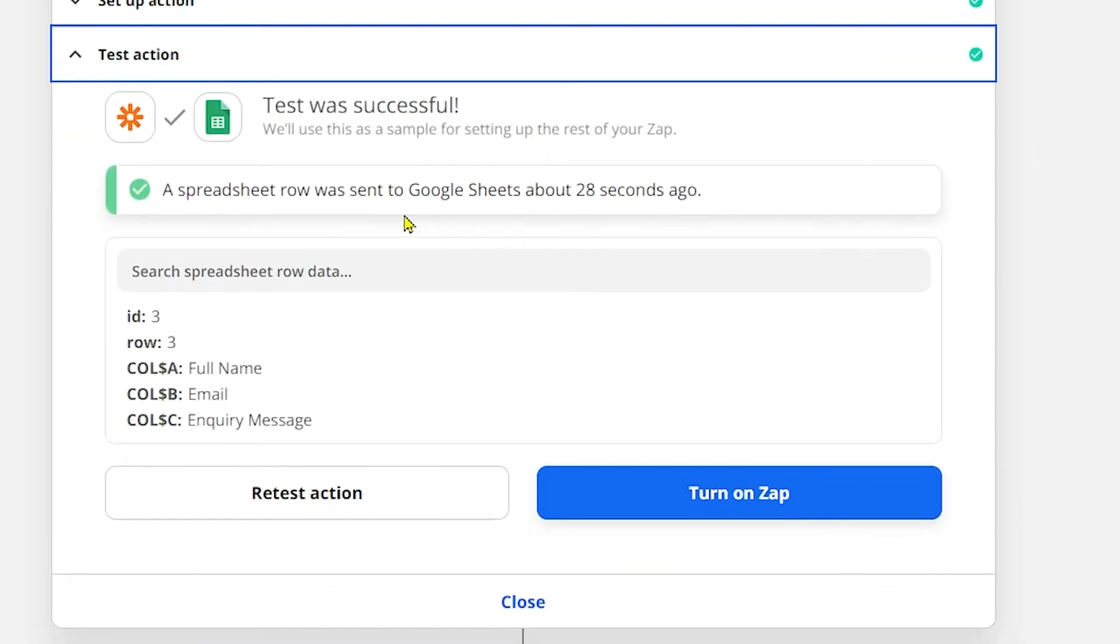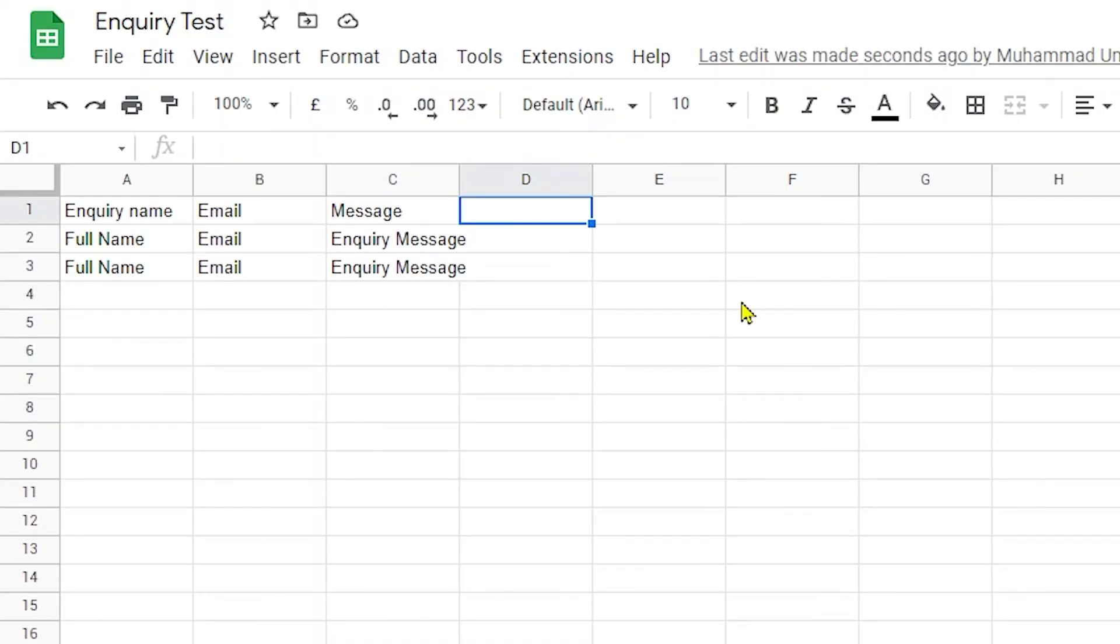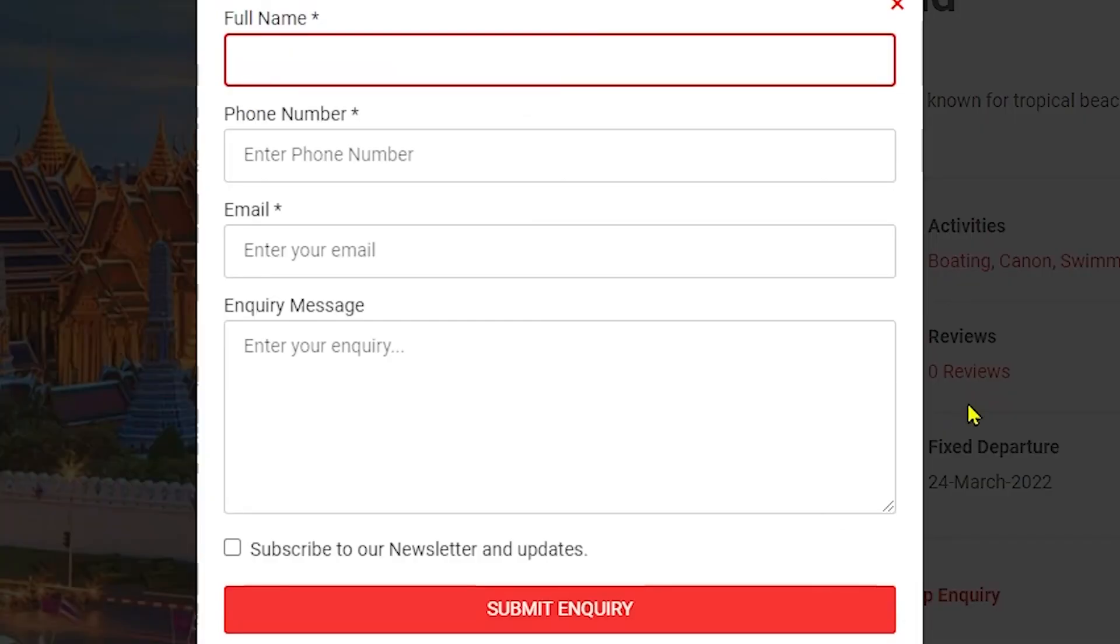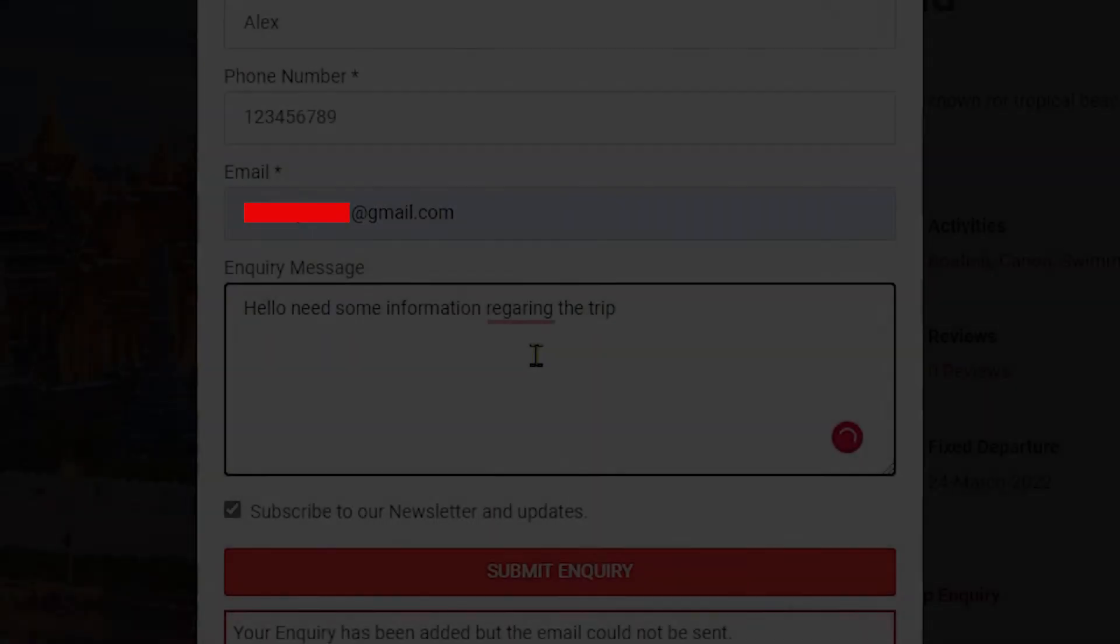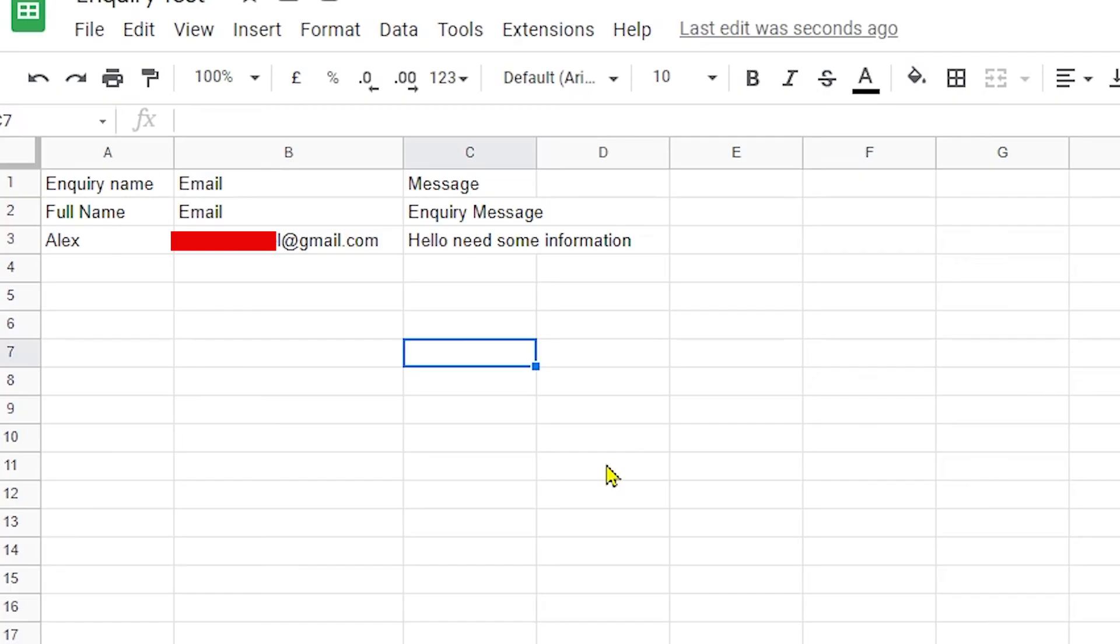Finally you will get the message which will be saying Test was successful. Click on Turn on Zap and finally you can see your zap will be on. Now if you head over to your Google Sheets, here you will find newly added rows in the sheet. On your front end page when a user types in their credentials, you will be able to see that the information will be saved in your Google Sheet.